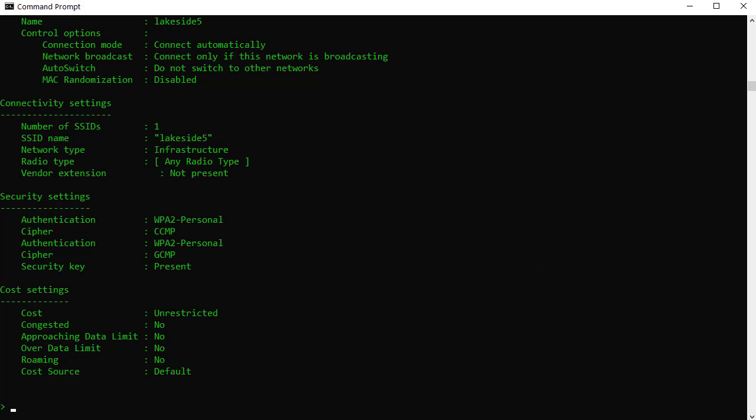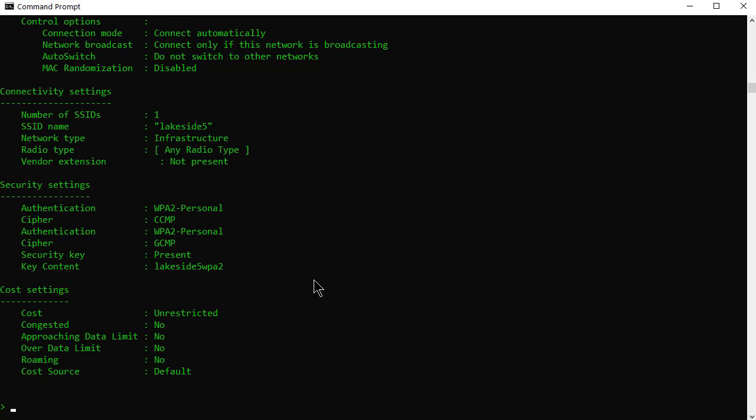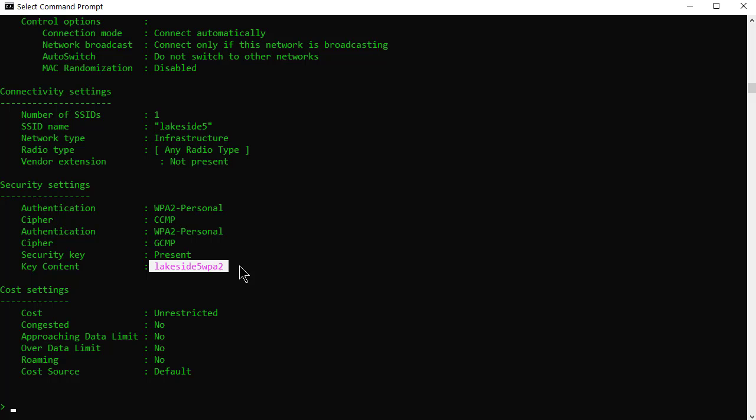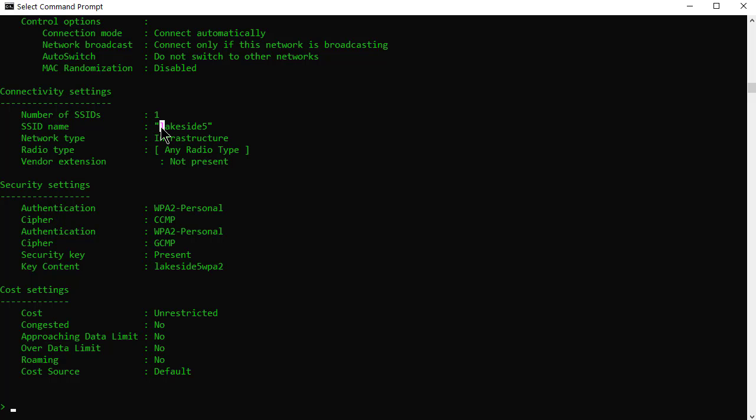The big question, and I ran into this last week, is the question is, hey, what about that WPA2 key? Obviously, this is for networks that use WPA or WPA2, this will work, right? And it's simply you add key equals clear at the end of the command. And when you do that, it will display all the same kind of stuff, but it will actually show you the key content. That is the actual WPA2 key for that profile or SSID, right? Usually the same thing. And you're good to go.